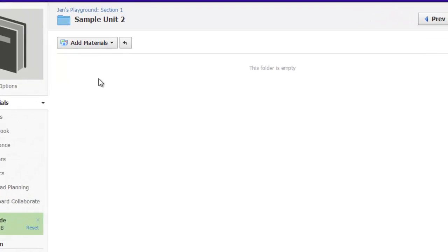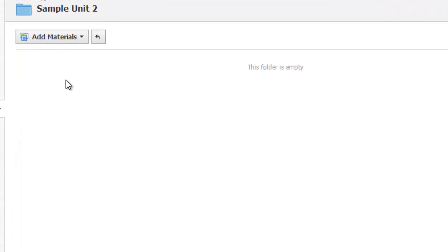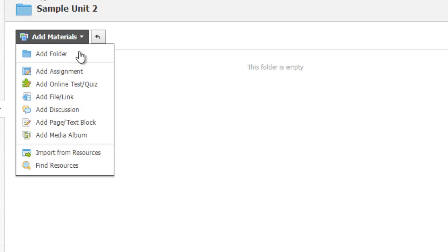Simply navigate to your course into the folder where you wish to add this new quiz created from questions composed of those that already exist in the question bank, and choose the Add Materials button to add an online test or quiz.